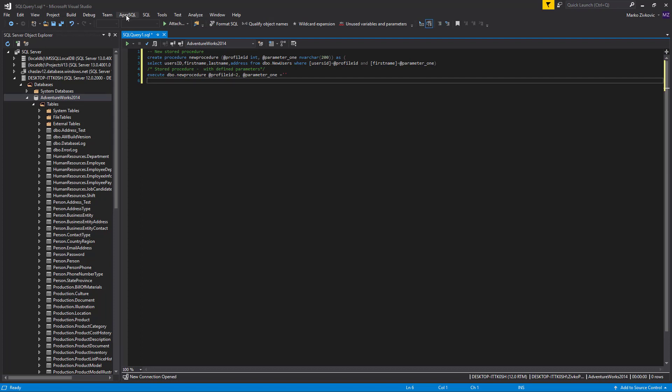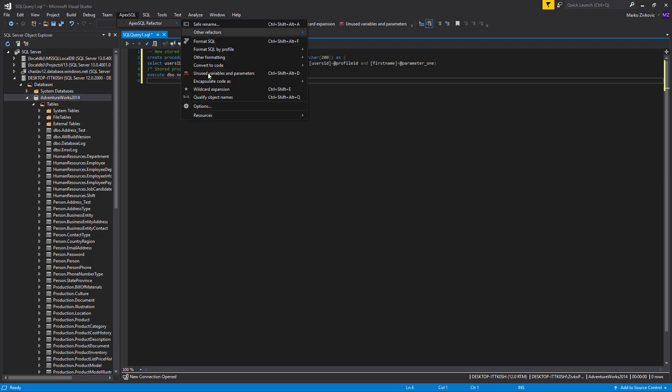First, assuming we want to change the defaults, we need to set up our desired formatting options. Go to the Apex SQL menu, under the Apex SQL Refactor main menu, and select the Options command.